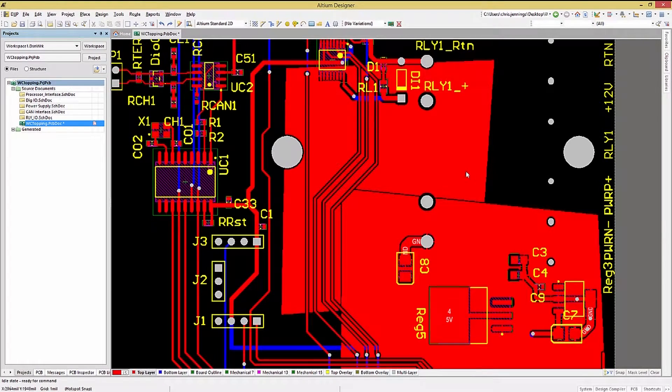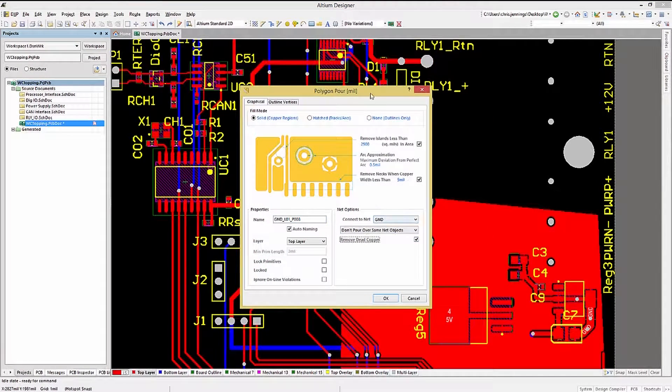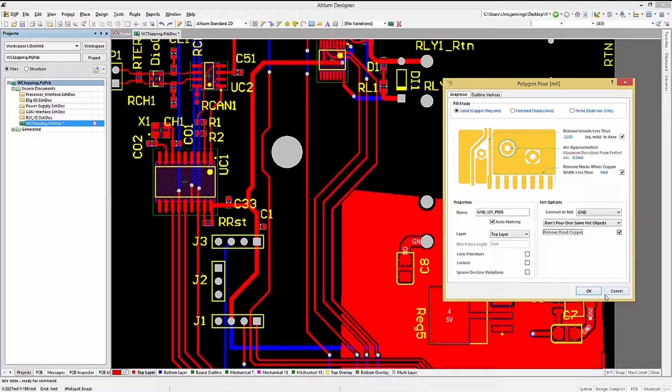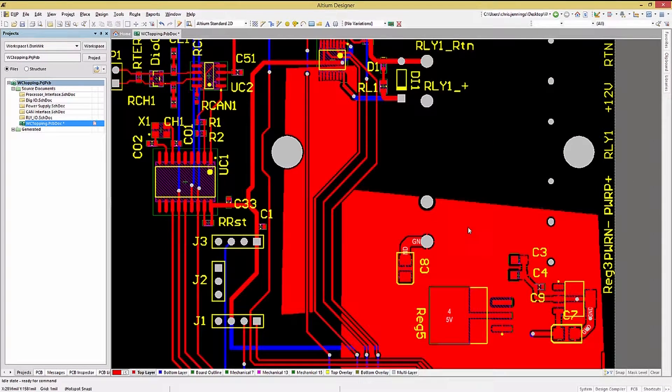One other option is the Remove Dead Copper checkbox. Clicking on that will remove any isolated copper islands.